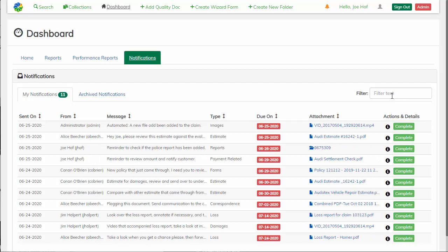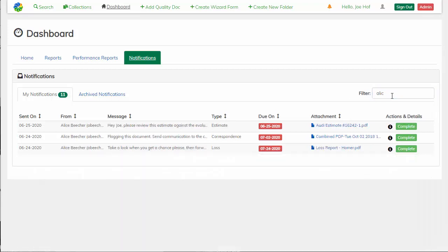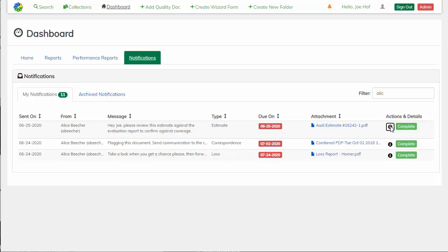We can also filter down on any of the text that we see. So I see that I have a notification from Alice, and I can also see that it's cut off a little. So I can go to the further details and click the icon and get the full message of the notification.